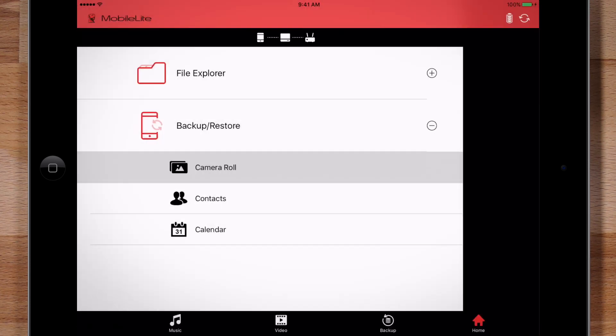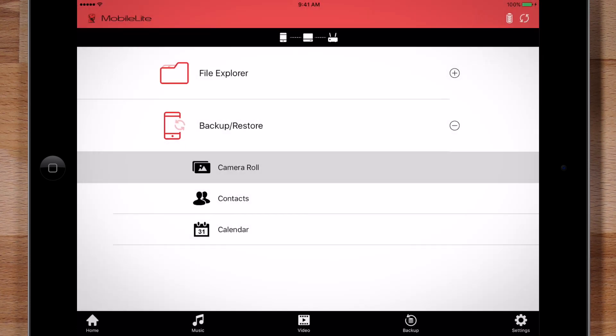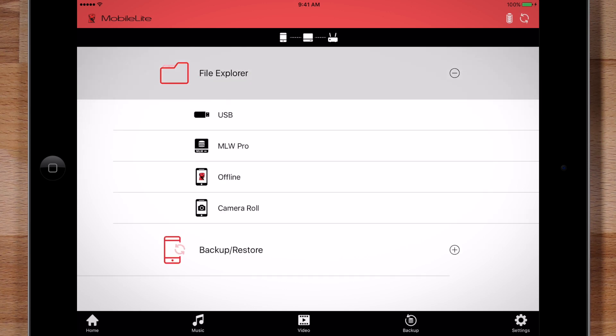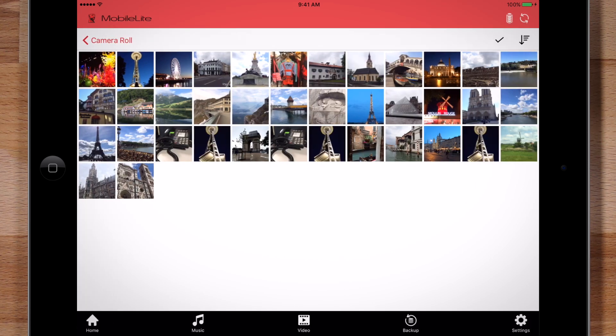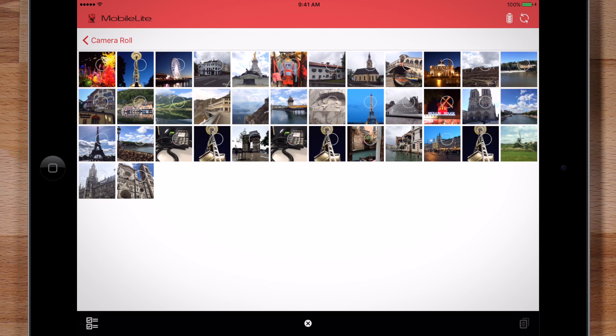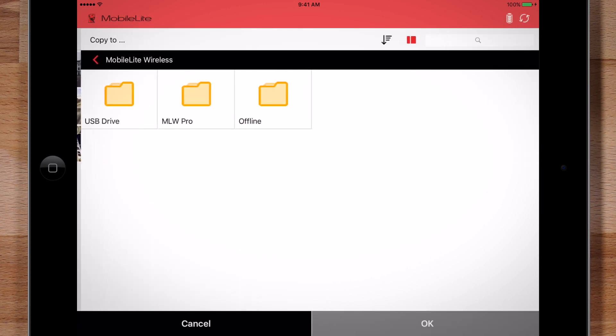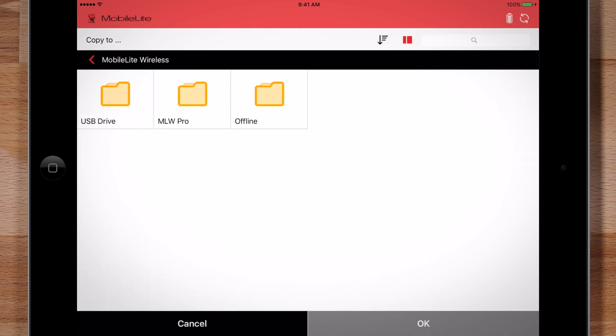If you only want to copy select files, you can do that too. Select Camera Roll under File Explorer and select the folders where the files are located. At the top of the screen, select the checkmark icon. Select all the photos you want to copy. Click the Copy icon in the bottom right. Finally, select the location to copy the files.